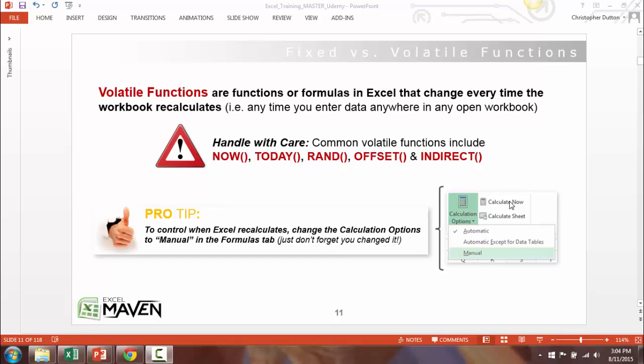In manual mode, formulas only recalculate when you press the 'Calculate Now' button in the Formulas tab. Word of warning: it's very easy to forget you changed the setting to manual, which can leave you with frozen or outdated formulas. That said, if you have a workbook with ten thousand or a hundred thousand formulas constantly recalculating, switching to manual mode can save you some headaches.